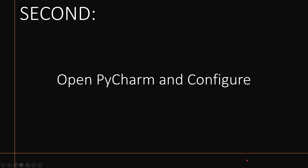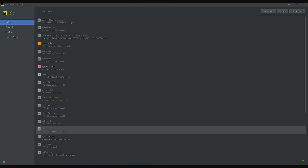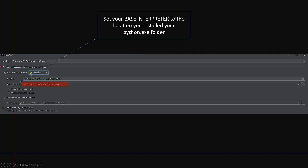Once you get all of that installed, open PyCharm and configure it. When you first open PyCharm, you'll want to go to New Project. Set the location for where you want your project folder to be created, and then create a new environment using virtualenv. The location is where it's going to be saved and run from — I usually keep mine in the Python project folder inside of where I originally installed Python.